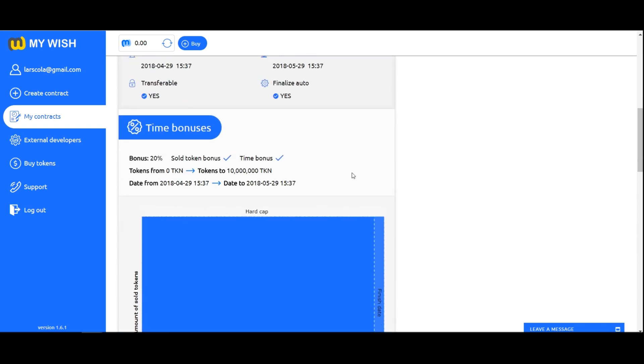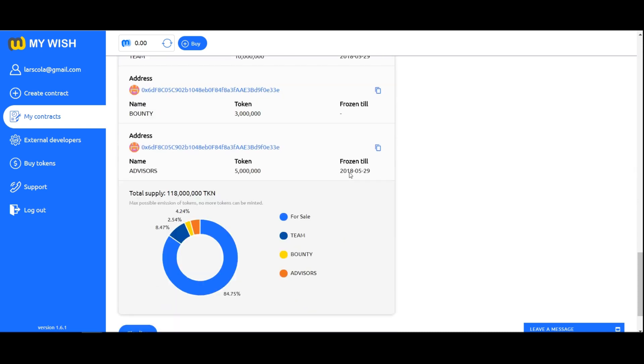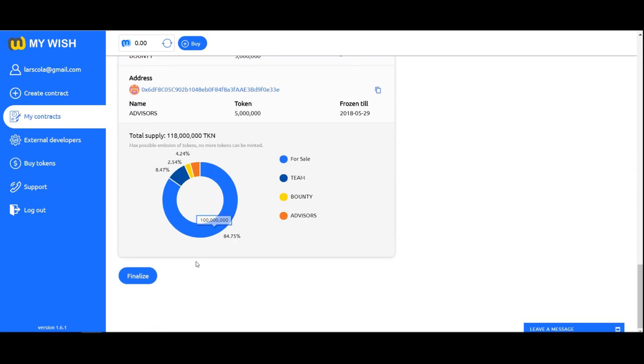Finalize. When you have reached the hard cap or the time of your crowdsale is over, you need to call the finalize function to complete the process and transfer the investment to your investment storage address. Click finalize and follow the instructions.